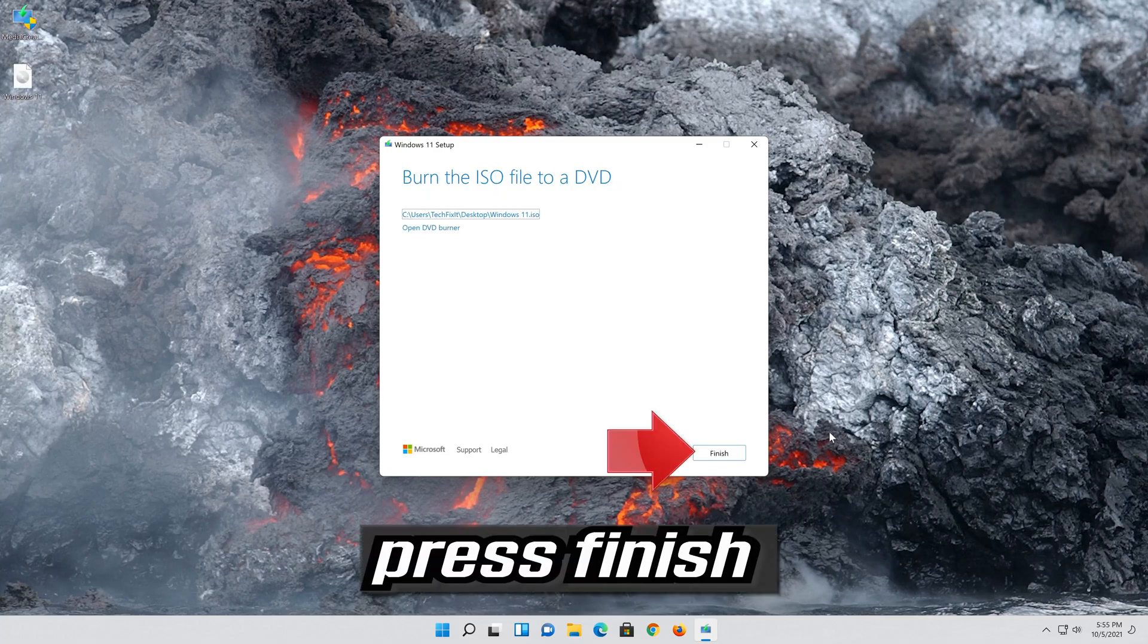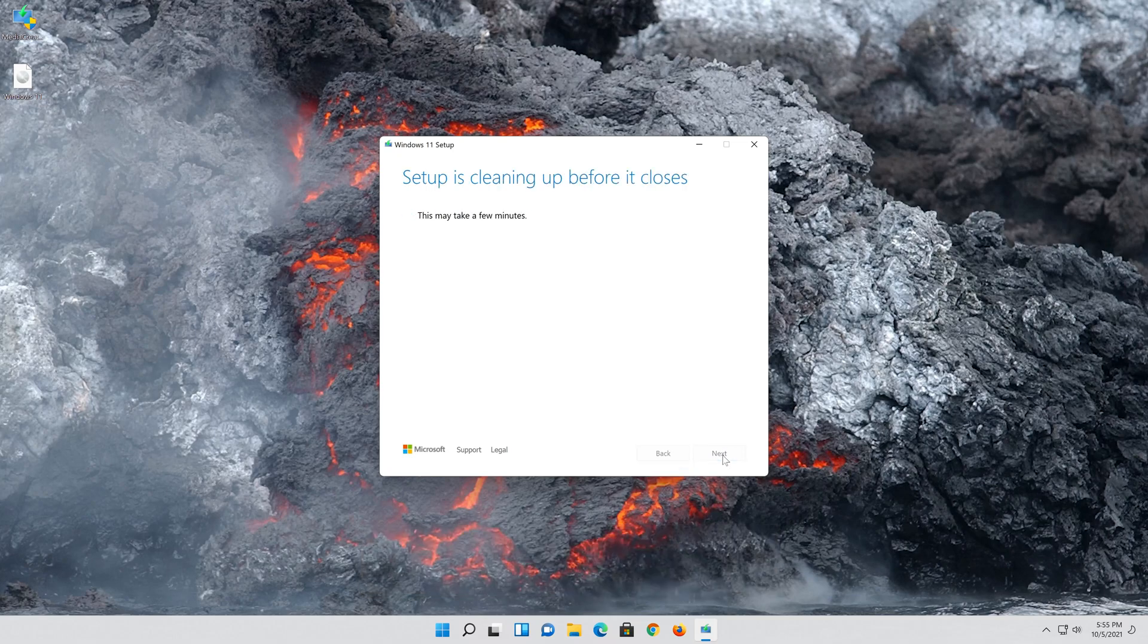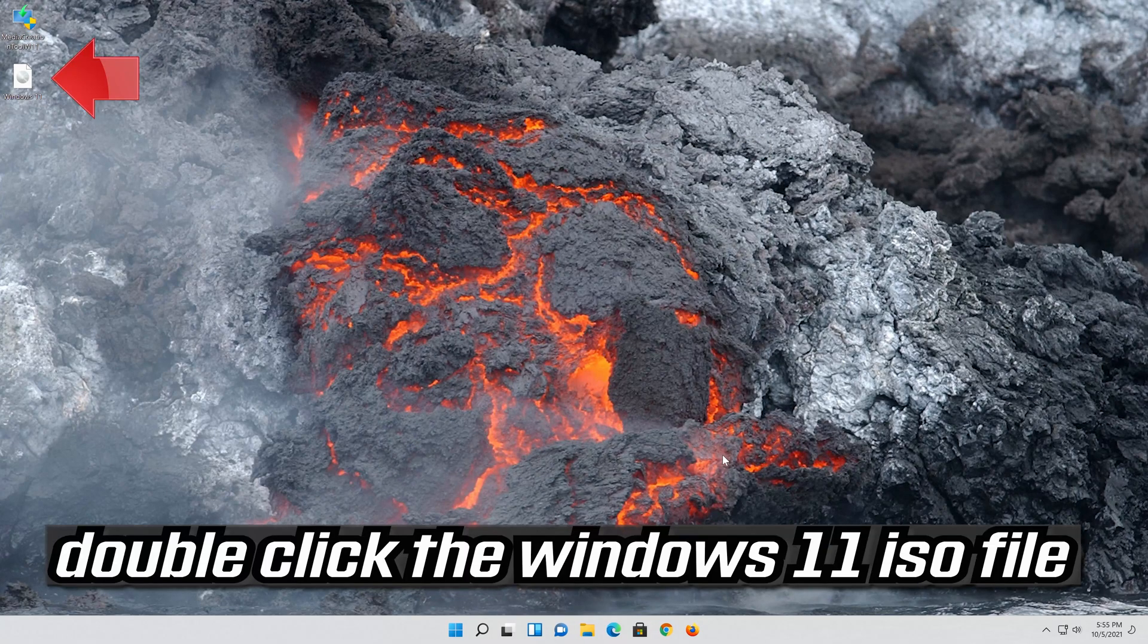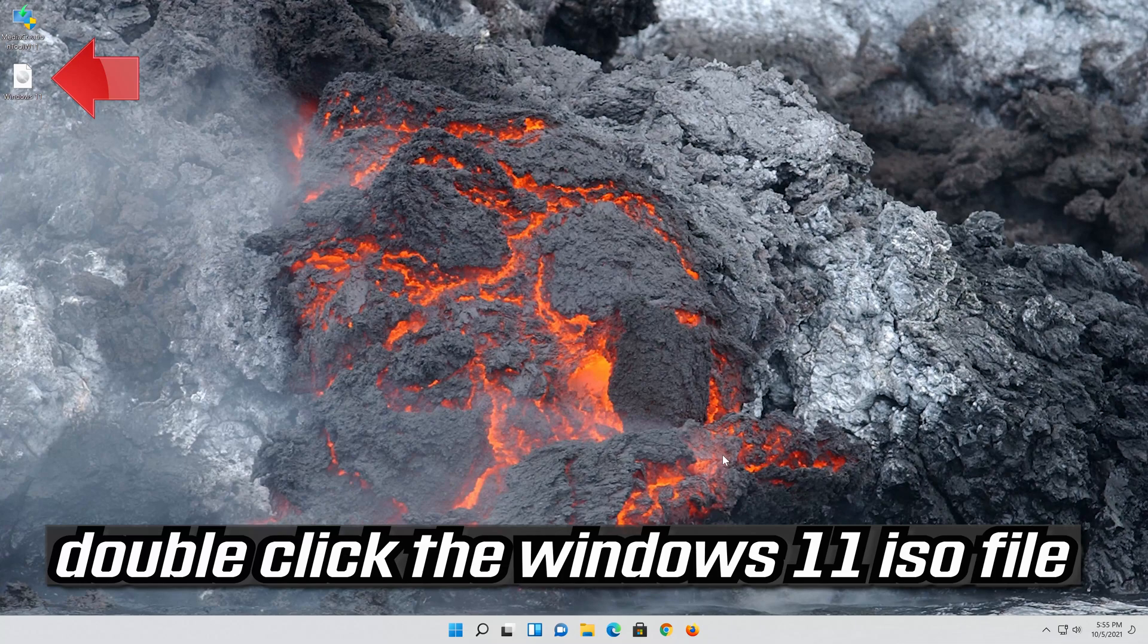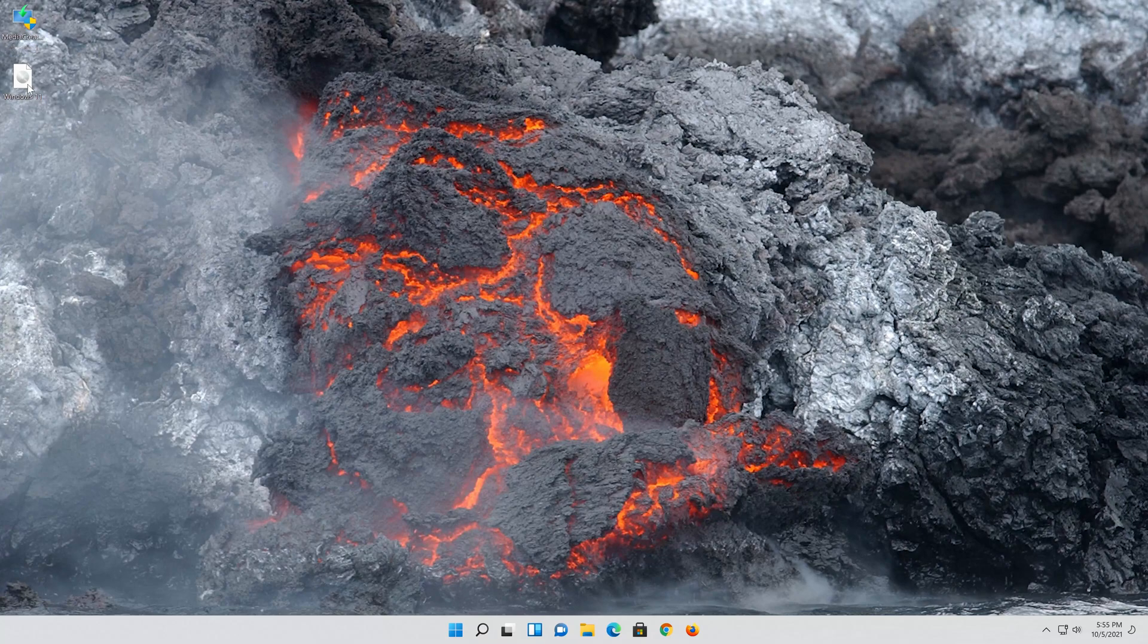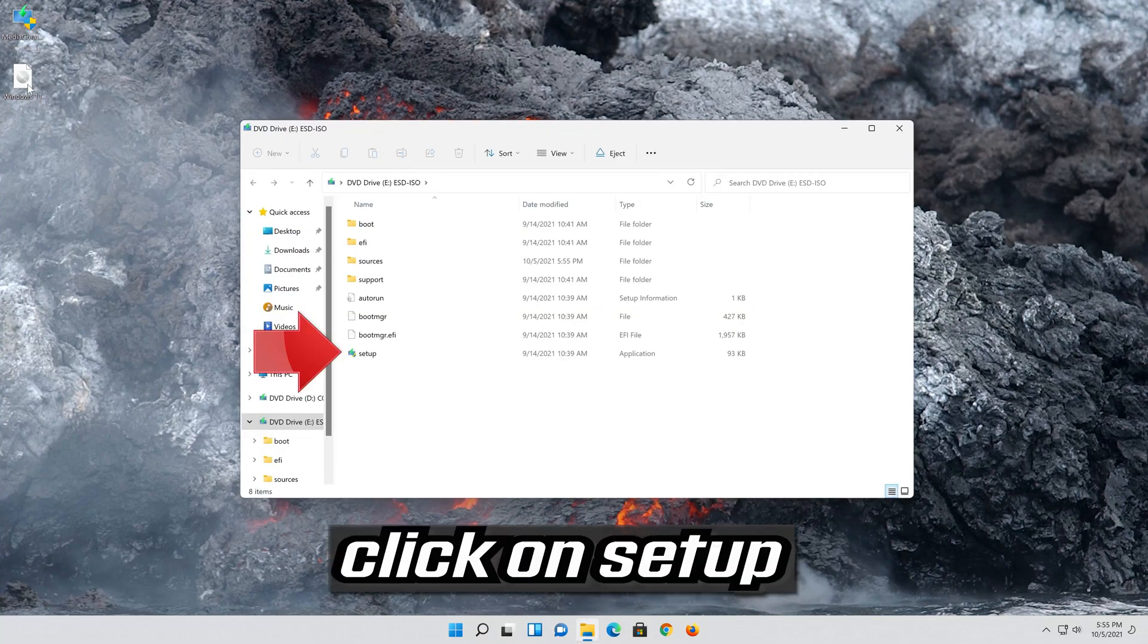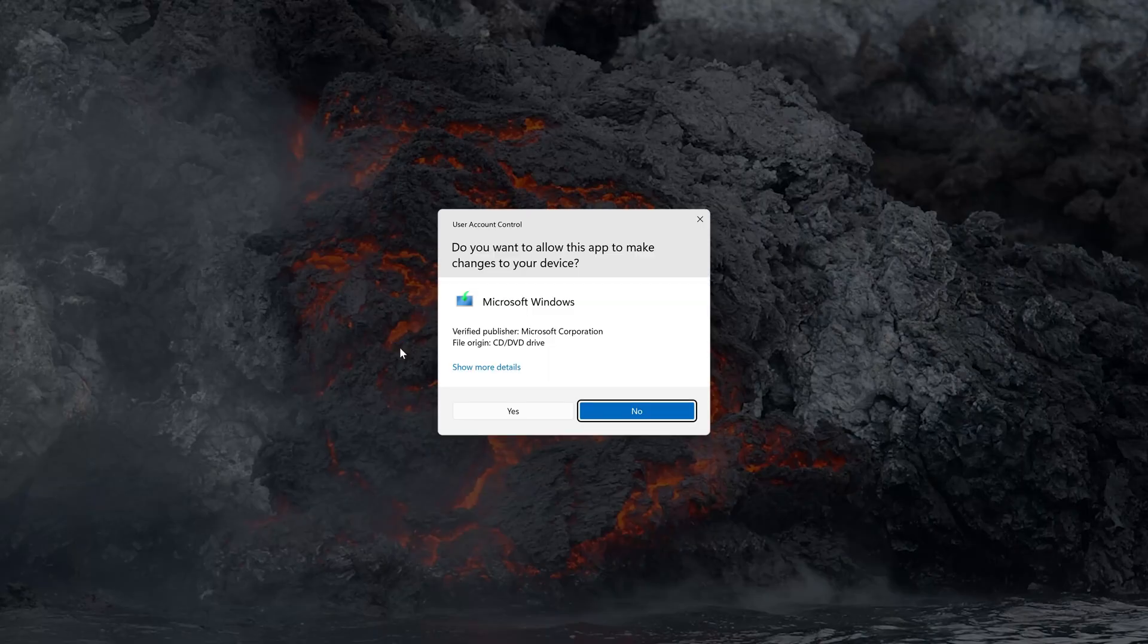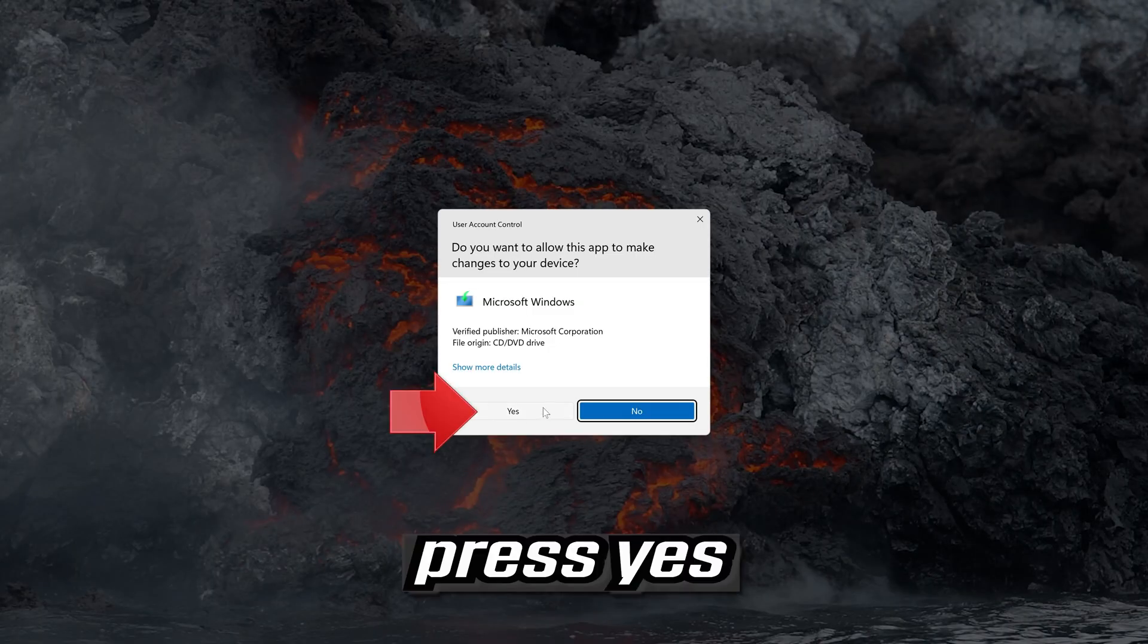Press Finish. Double click the Windows 11 ISO file. Click on Setup. Press Yes.